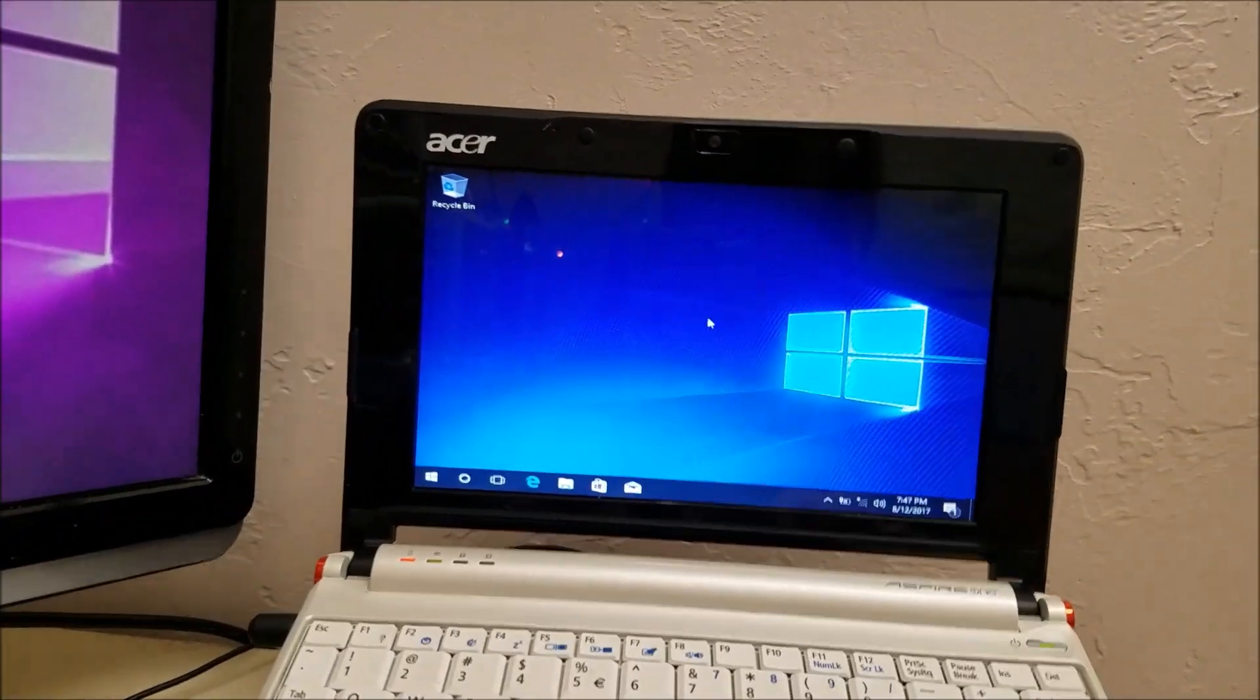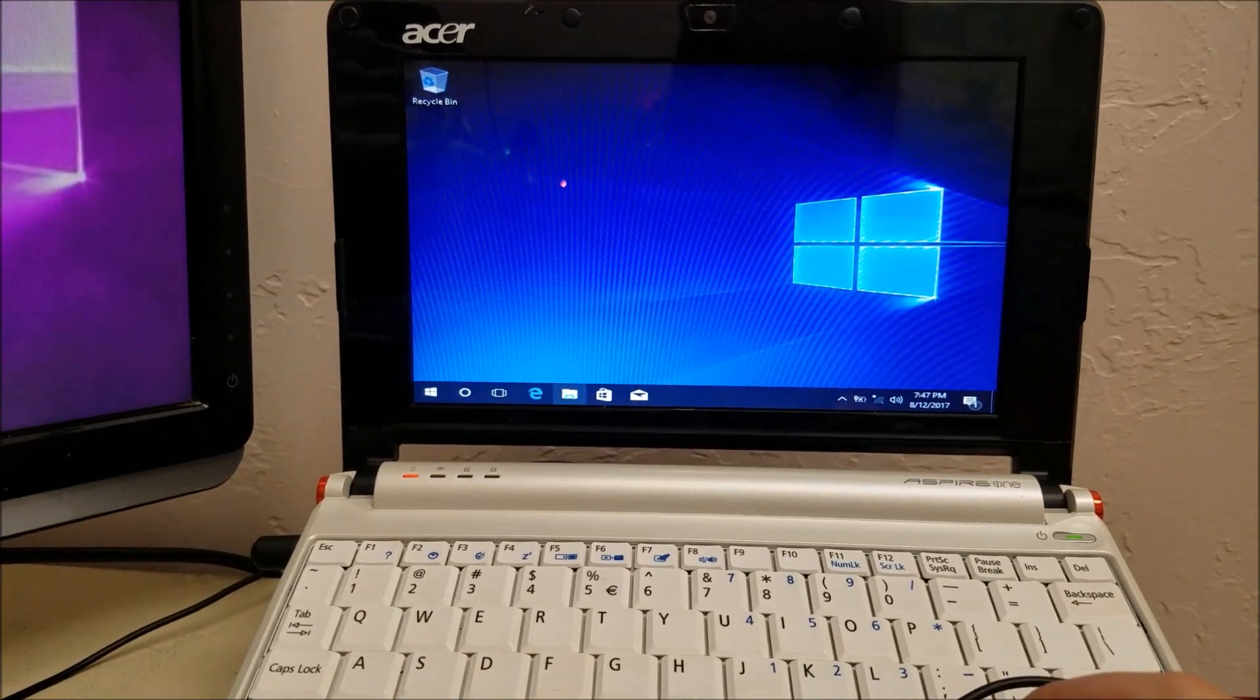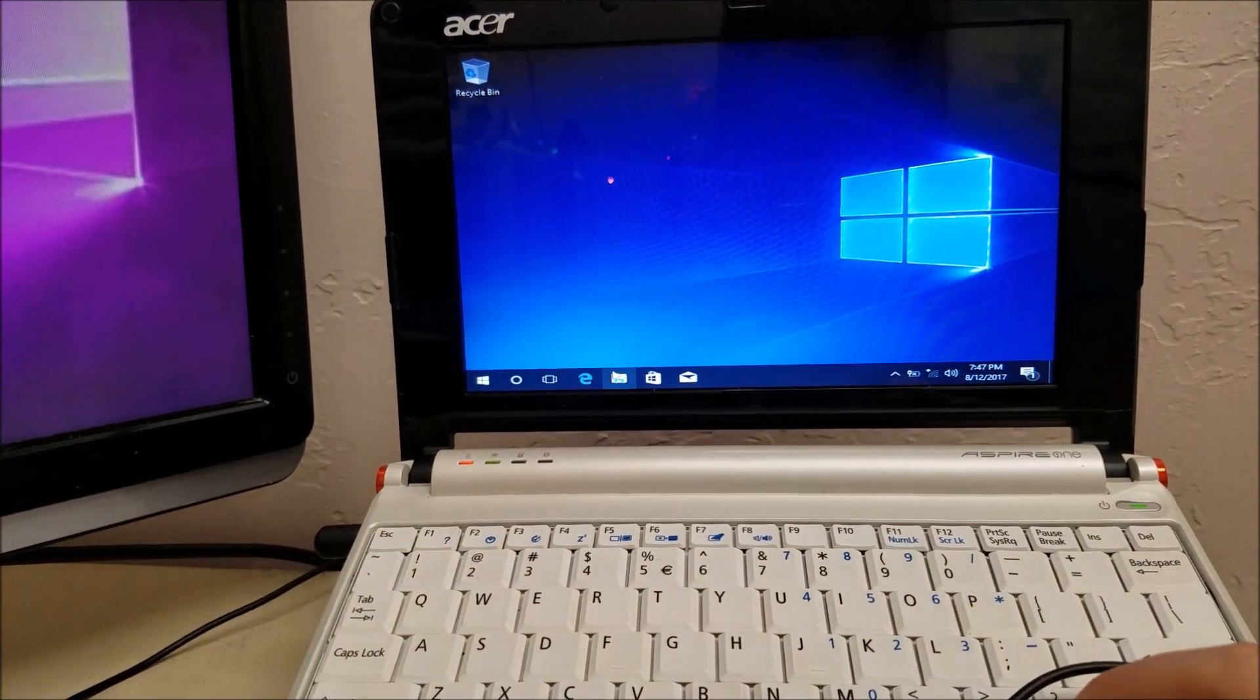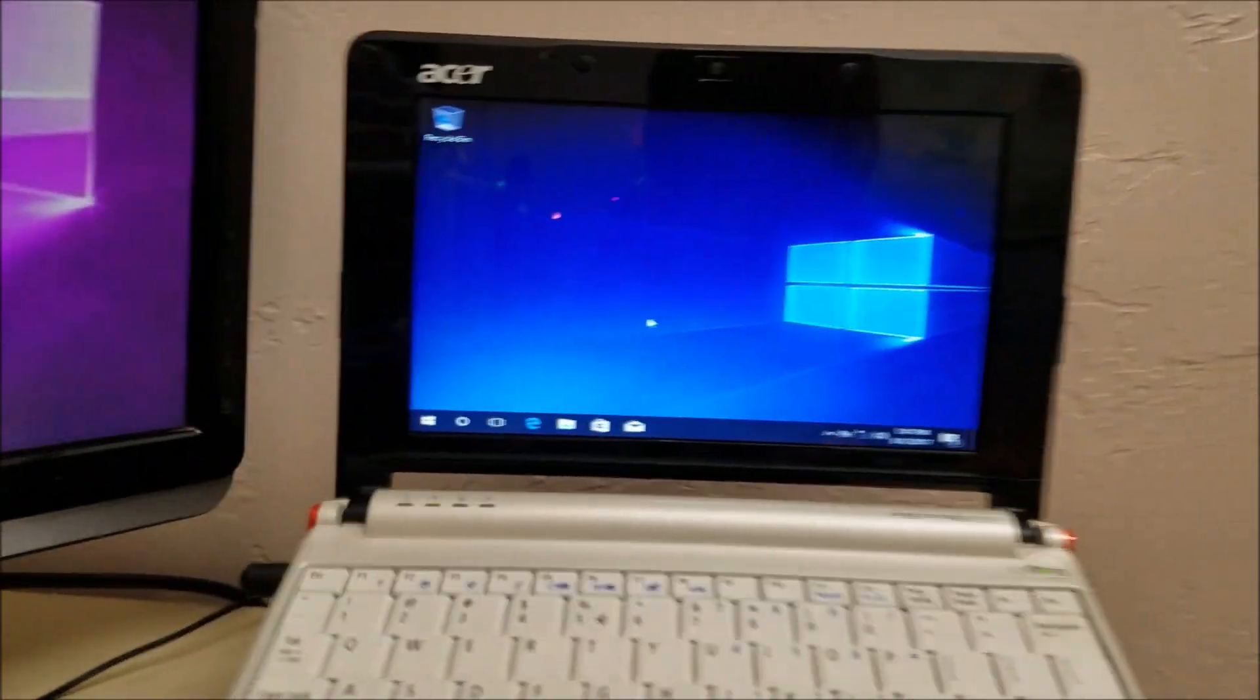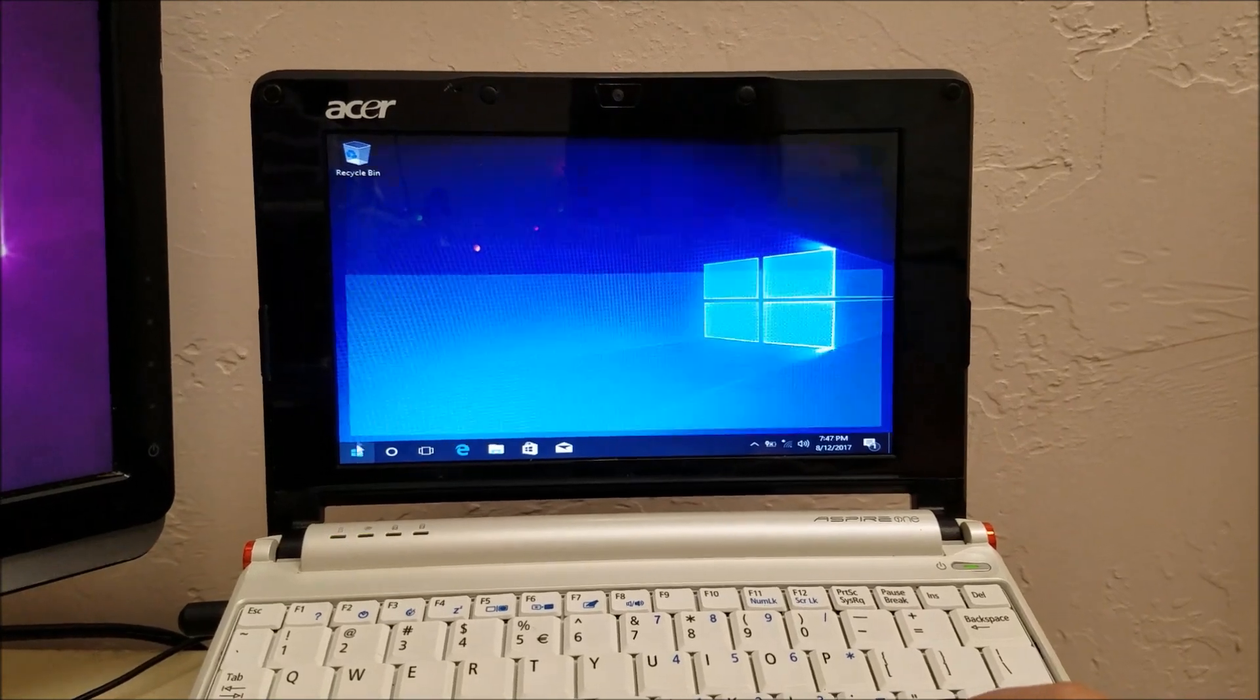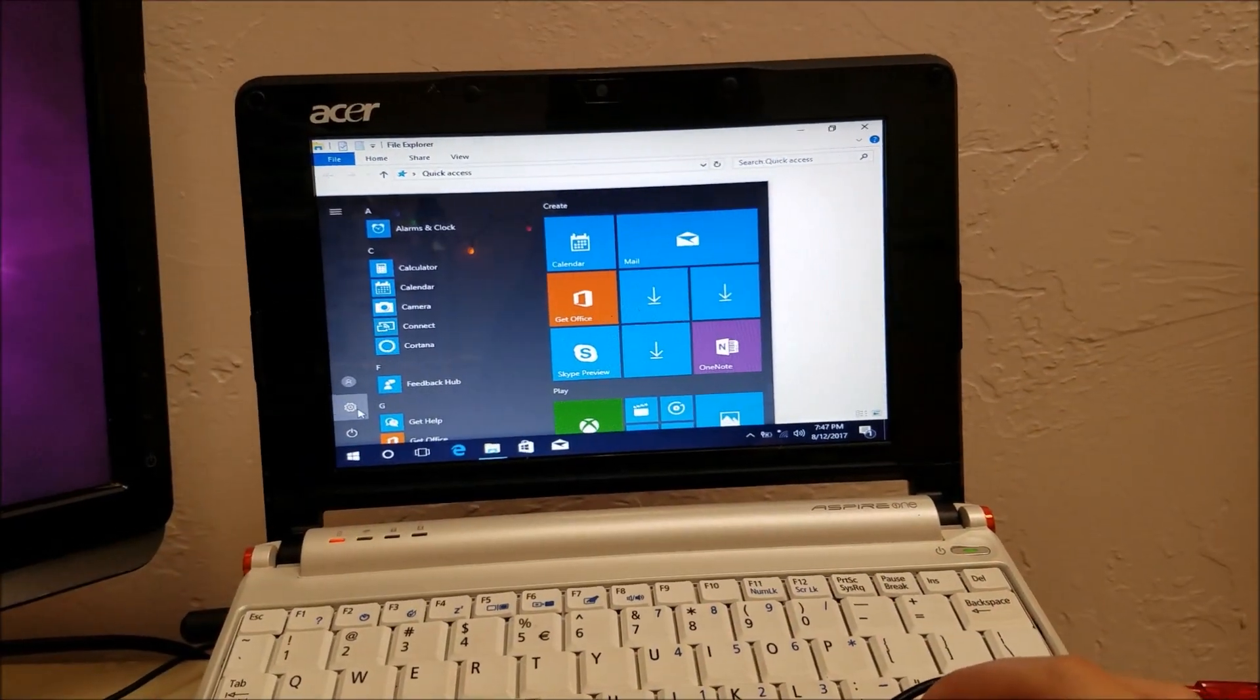All right, guys. We're on the desktop, and we have the Windows 10S background, so that's a good sign. Oh, I opened the wrong thing. I didn't want Edge. I'm trying to go to the system properties here, and then we'll connect it to the Internet. Or we could just go to settings, system, about.